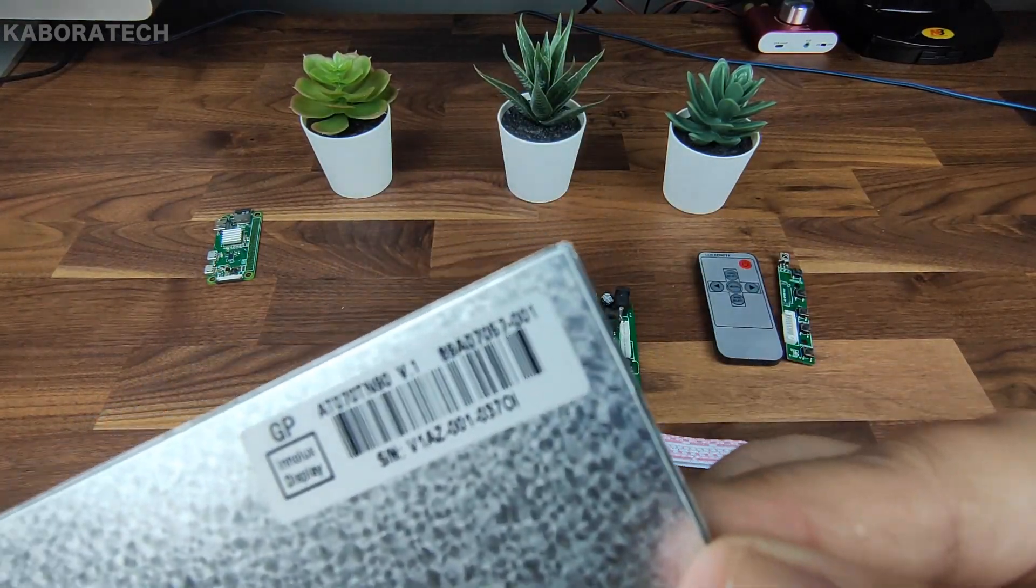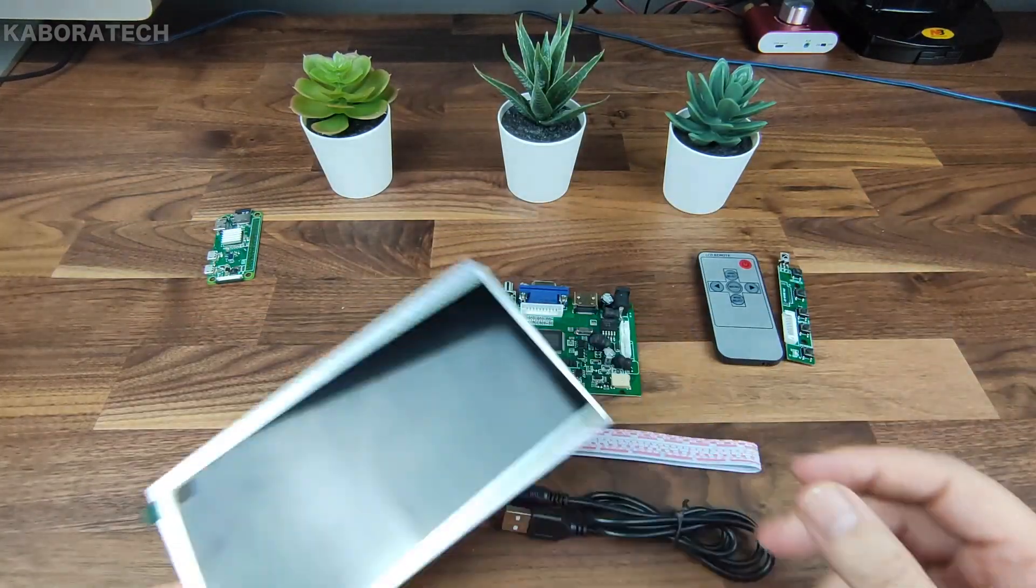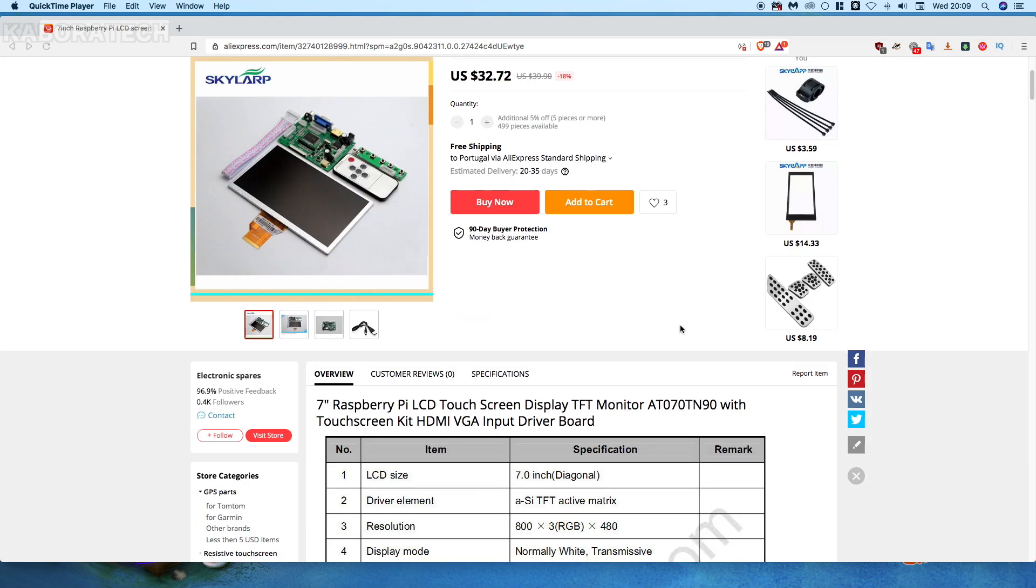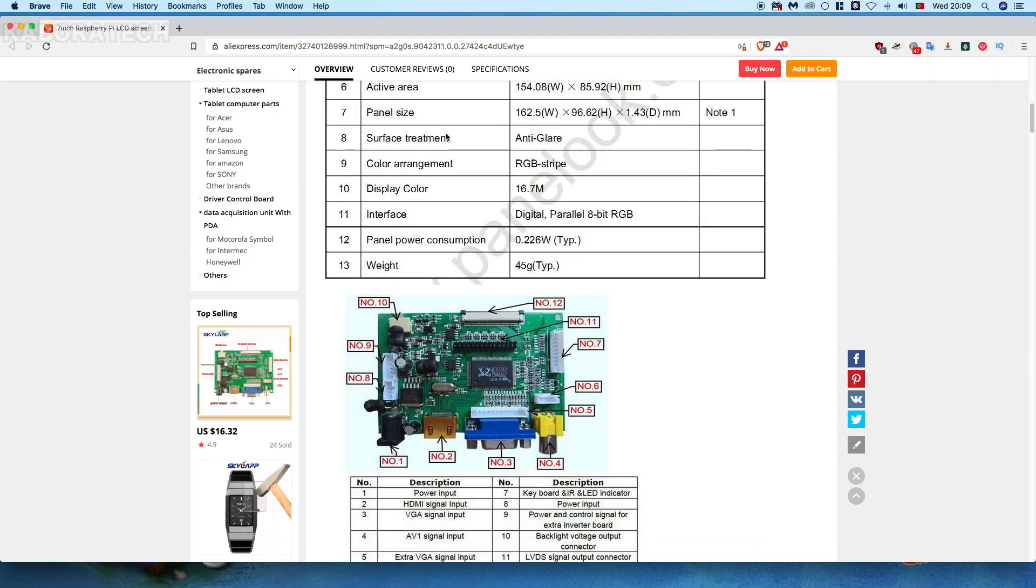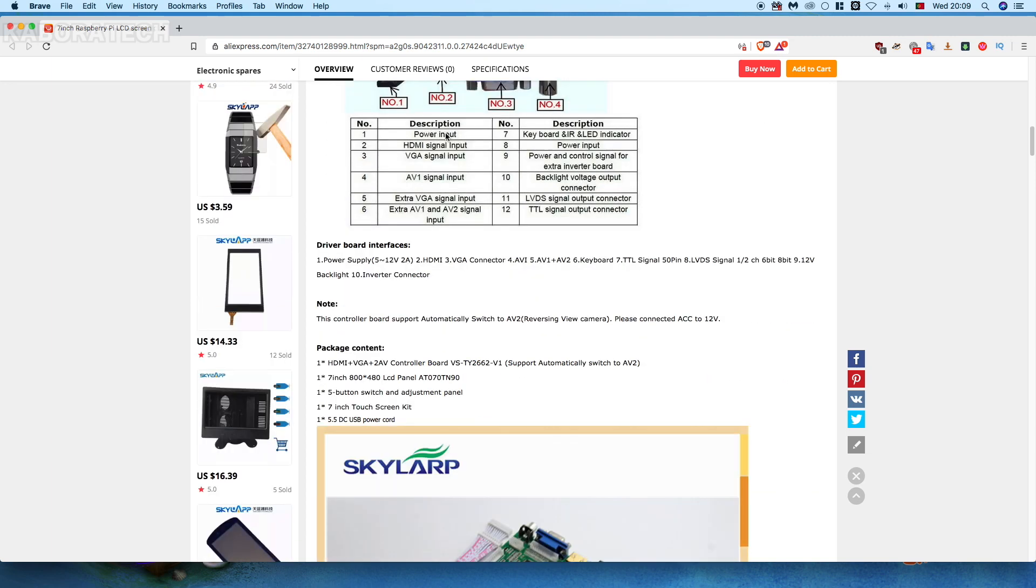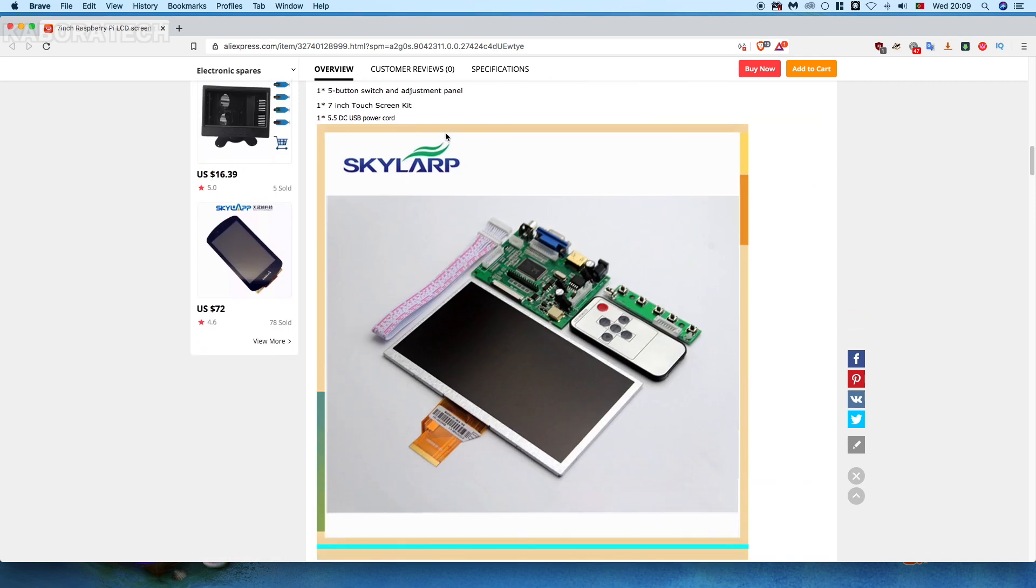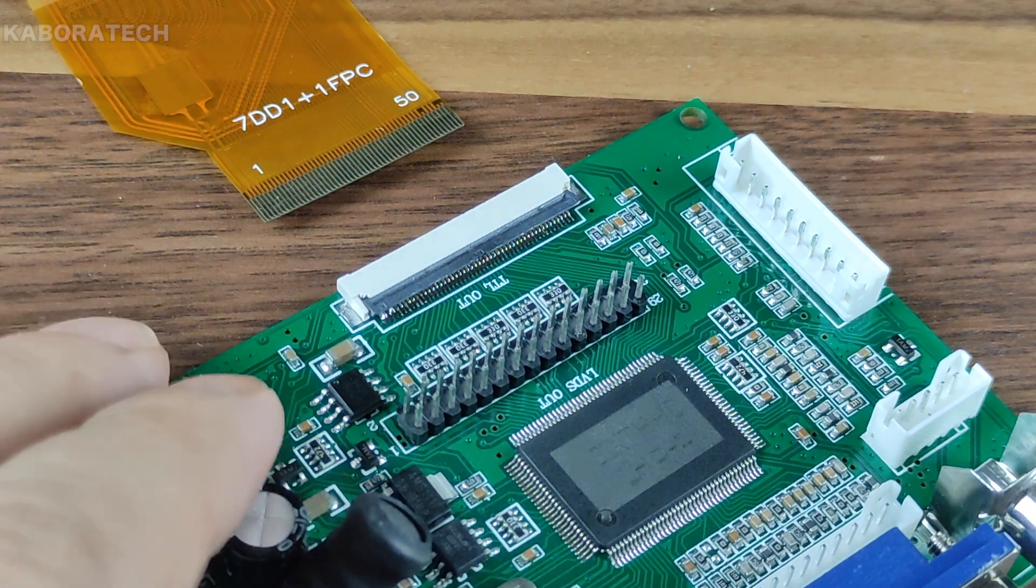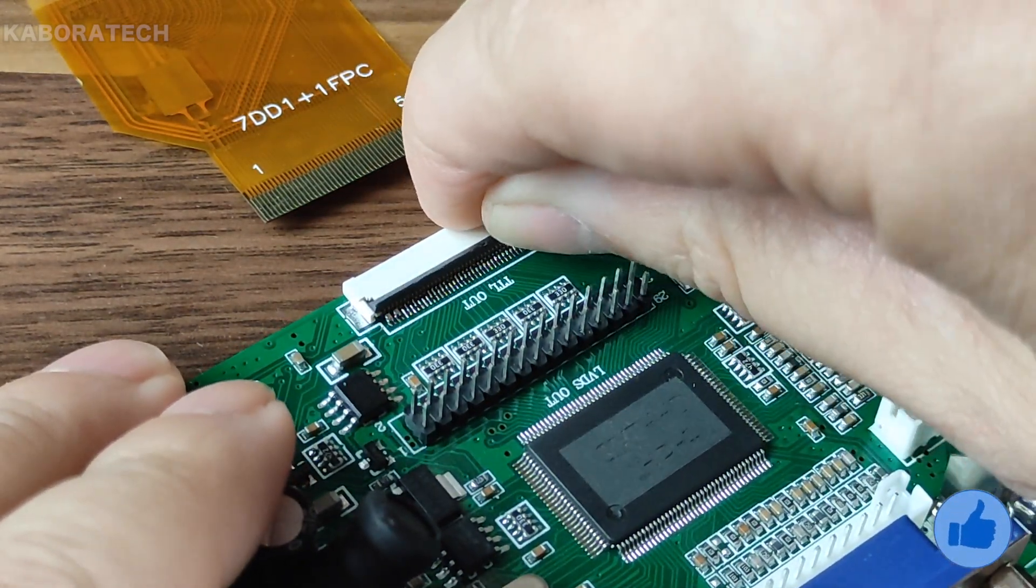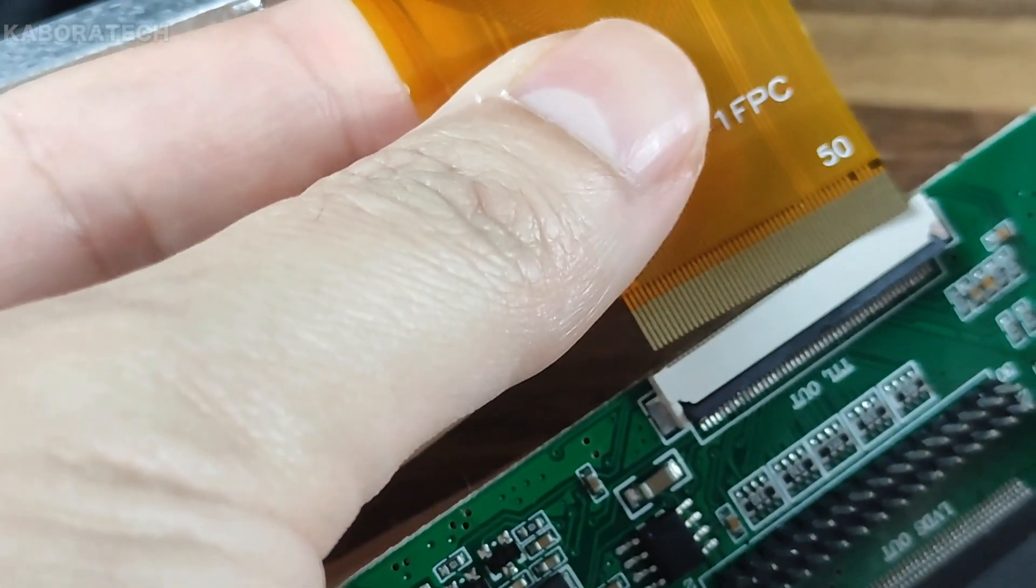Here is the model. I will leave the link in the video description. The price is $32.72, resolution is 800 by 480, and it says it is touchscreen. I was unable to test the touchscreen part. I don't know if it is not compatible with the Raspberry Pi Zero. If you know why it's not working on Raspberry Pi Zero, please leave a comment on the video.